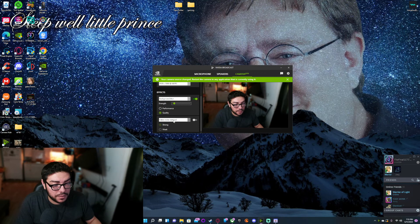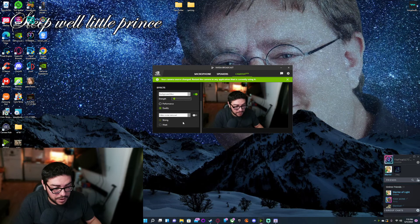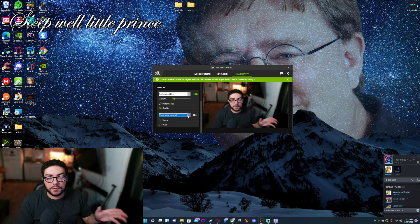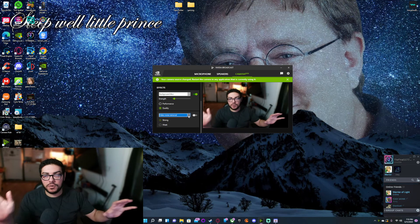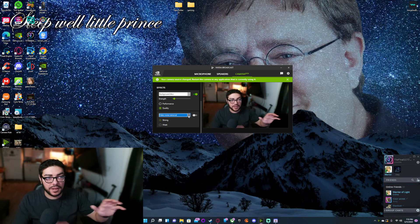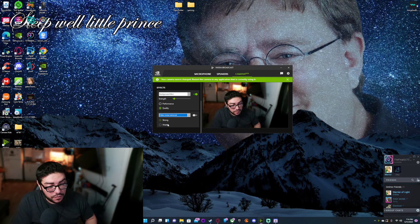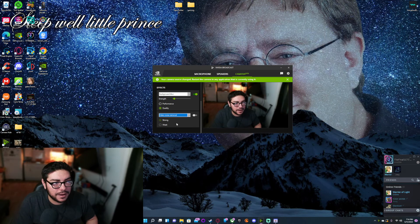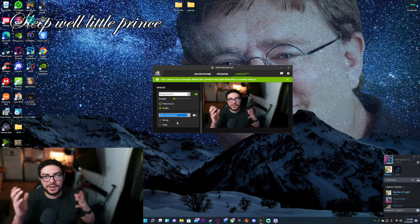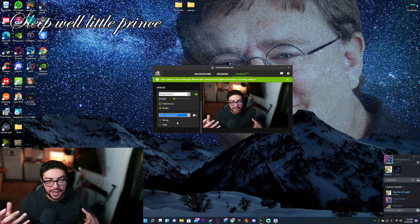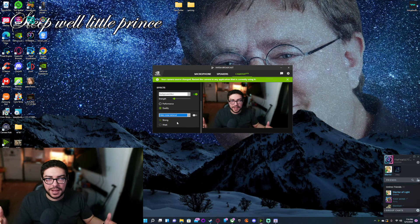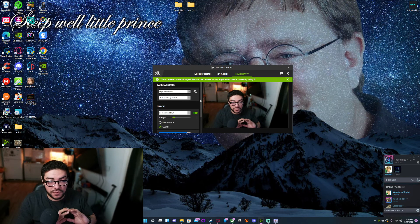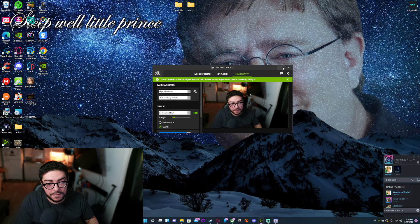There is also another option for Video Noise Removal, which gets rid of extra particle effects happening in your video. You can set it to Strong or Weak. I turn mine off because I don't like the smooth skin effect it gives and it just doesn't look natural, so I prefer it off.